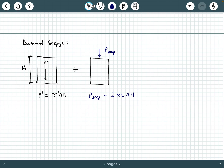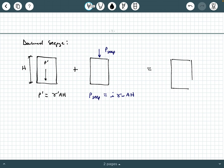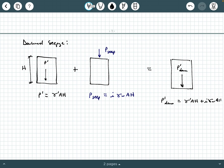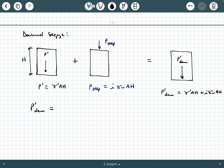If we combine these algebraically and graphically, we get P prime down, which is gamma prime A h plus I gamma water A h. Factoring out A h, we get P prime down equals (gamma prime plus I gamma water) times A h — the same expression as before but with a plus sign instead of a minus sign.